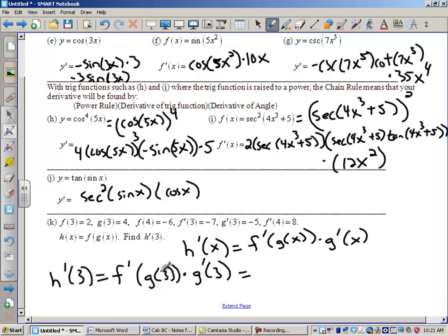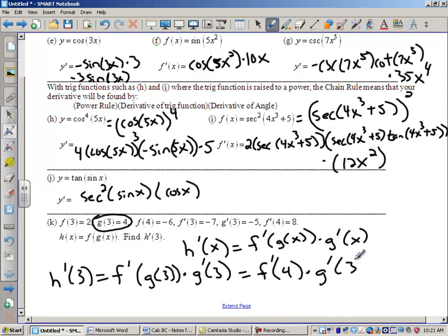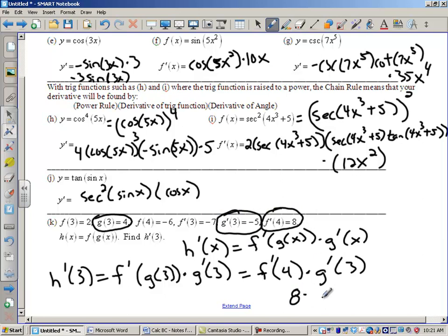Let's see — g(3) is right here: g(3) is 4. So I'm working inside out. I need to do f′(4) times g′(3). f′(4) is 8, and g′(3) is −5. My answer is −40. And I will see you guys tomorrow.